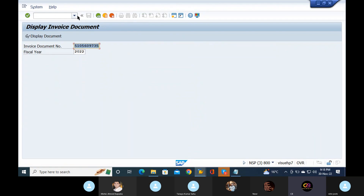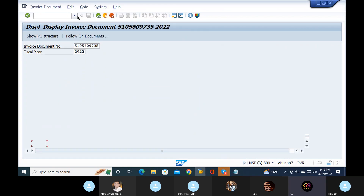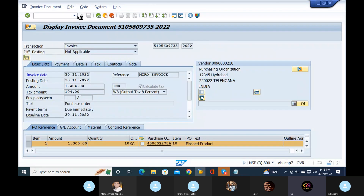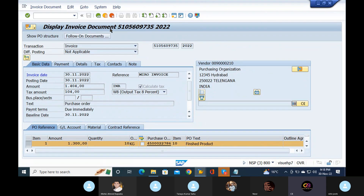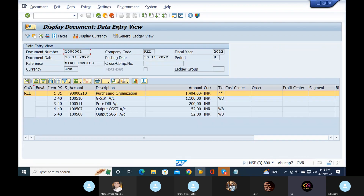Because the tolerance limit is higher, that's the reason it's going to automatic block or R block. Click enter. Follow-on documents — yes, so here we are also in SD, CGST, and price difference account.